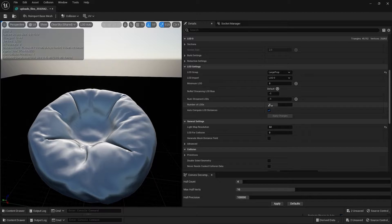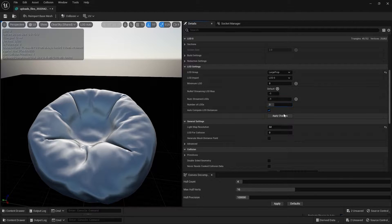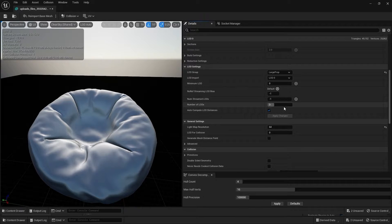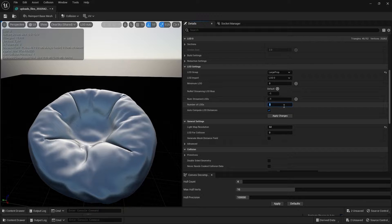If you want to create 3 number of LODs, you can simply type in 3 and apply this change. Similarly, you can go all the way up to 8 if you want. I'll just keep it at 3.